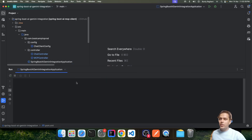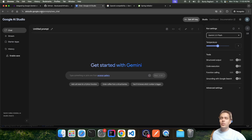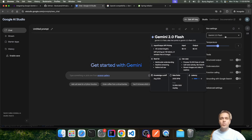Today in this video we are going to see how we can integrate Google Gemini APIs within our Spring AI apps. Before we deep dive into the implementation, there are a few prerequisites. First, we need to go to aistudio.google.com, sign in with our Google account, and create an API key. Once the API key is created, store it somewhere as we will require it later. We can also see the list of models accessible via Google Gemini API, and we will be focusing on the free models.